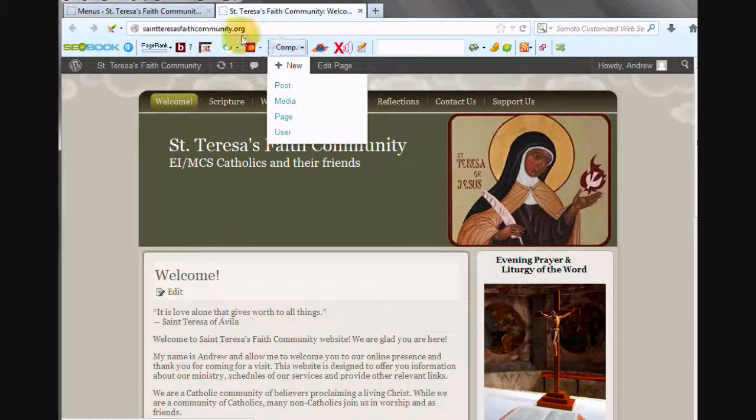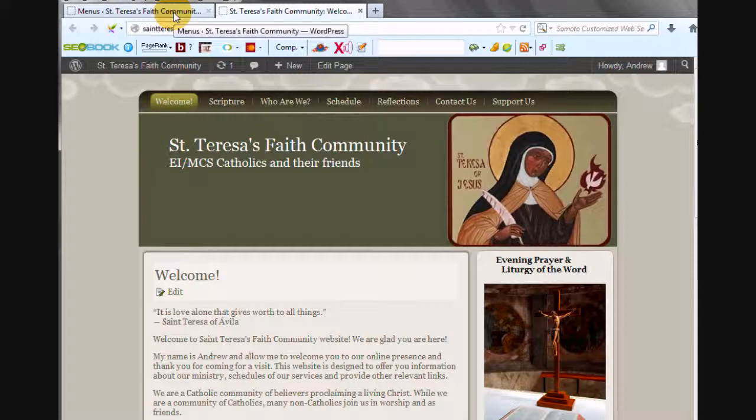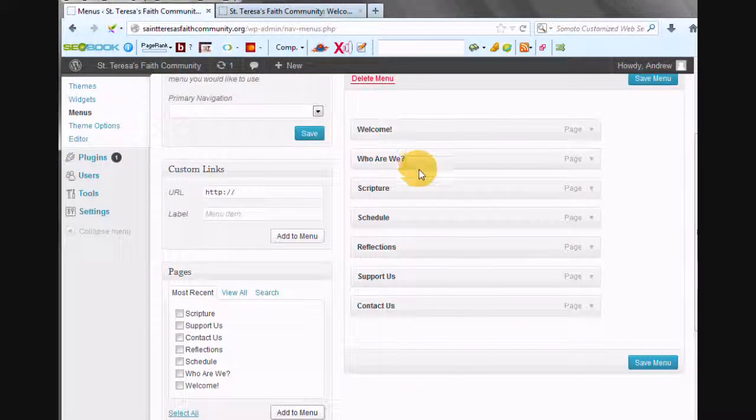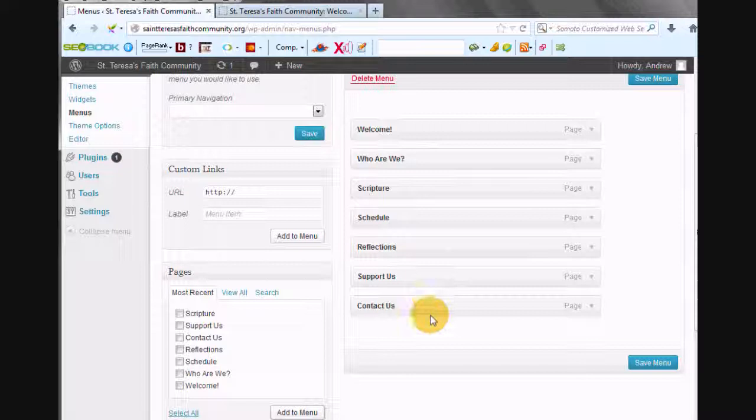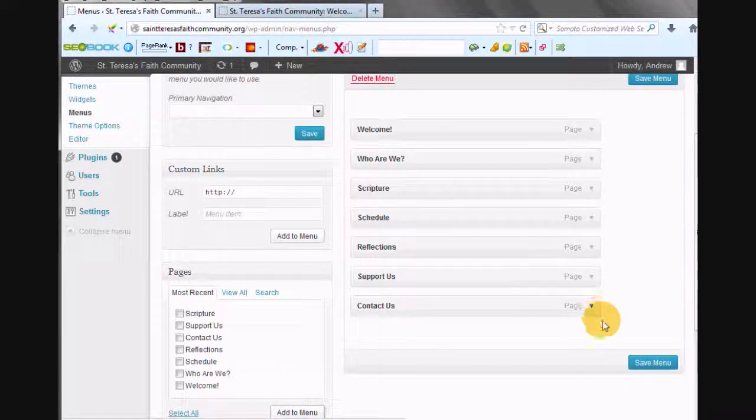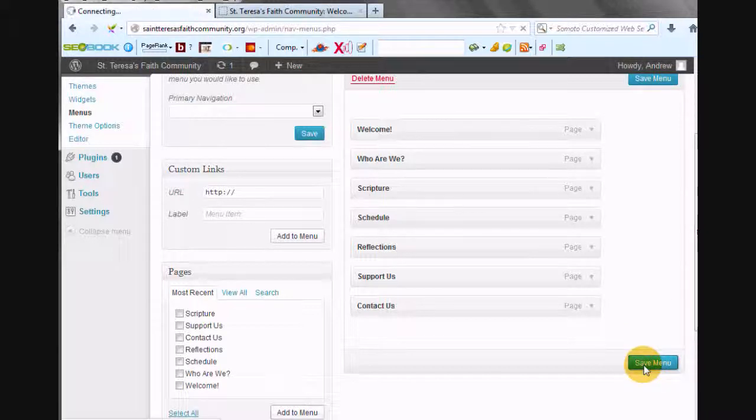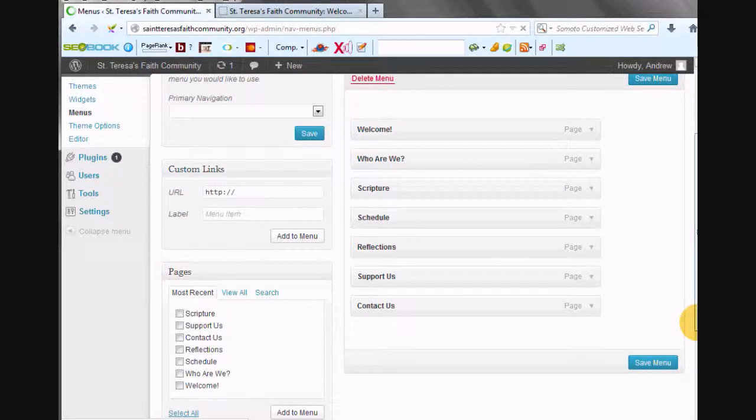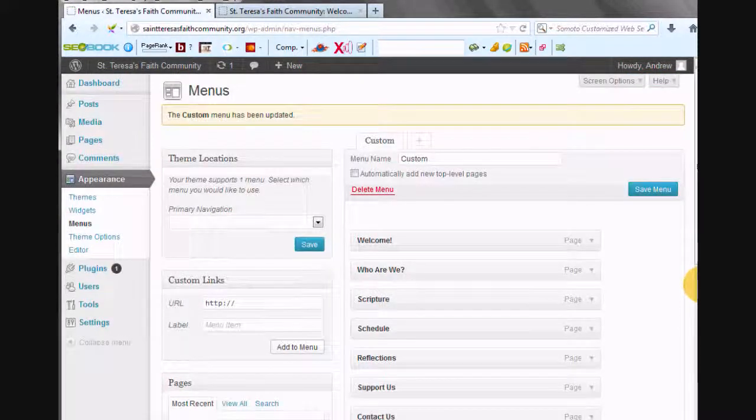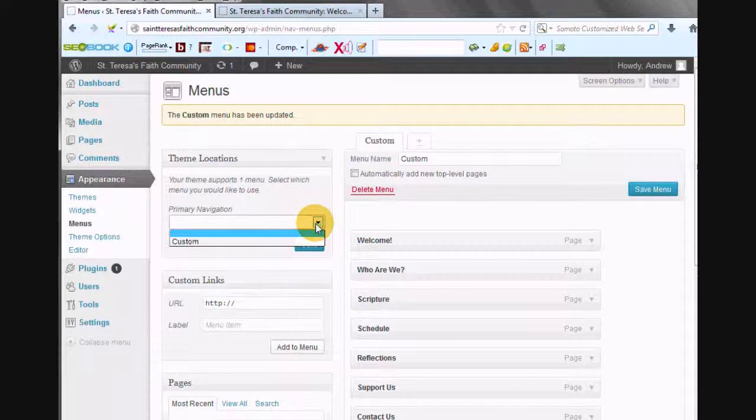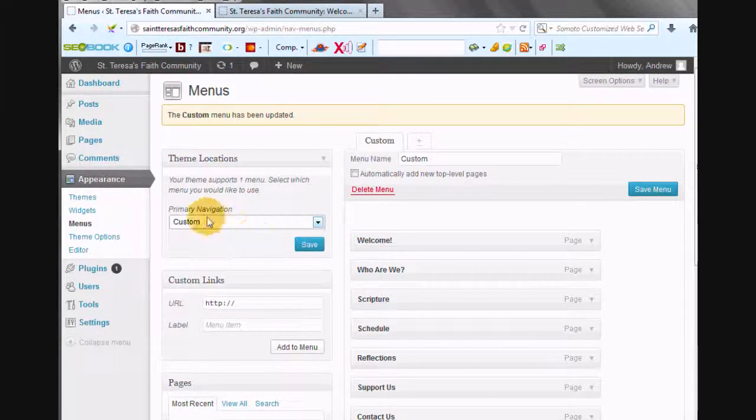So, yeah, Scripture, Schedule, Reflections, Contact Us, Support Us. It just makes sense to me to have the Contact Us at the end. So, anyway, we're going to save that menu. So if you don't save it, it won't be there. And then we're going to choose that menu. We're going to choose to use as our primary navigation the custom menu.